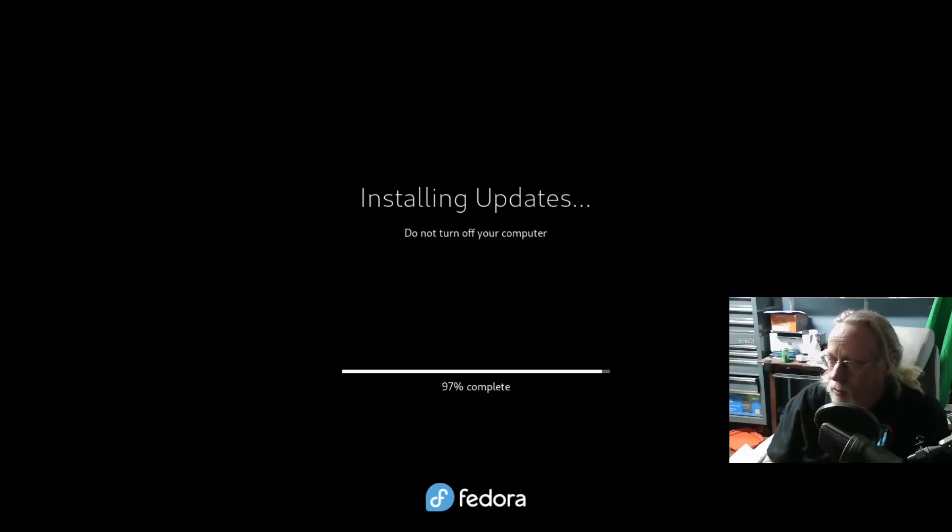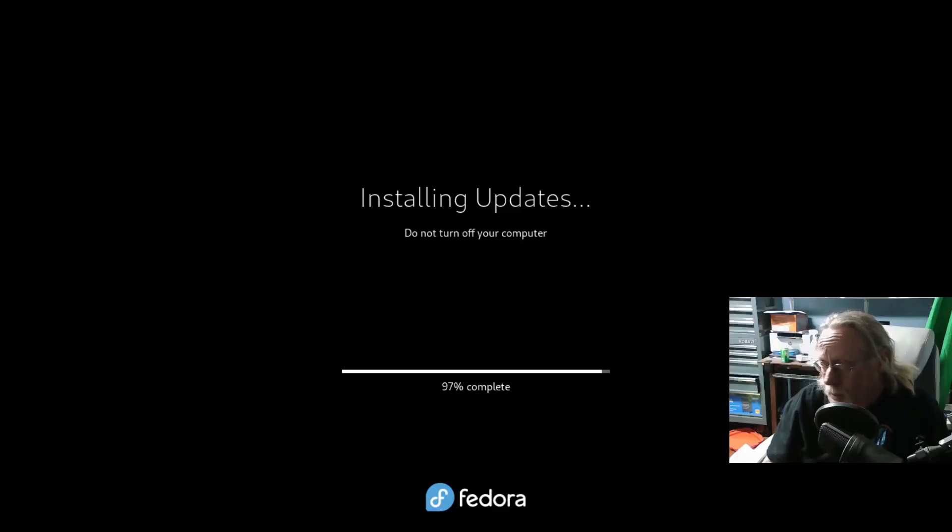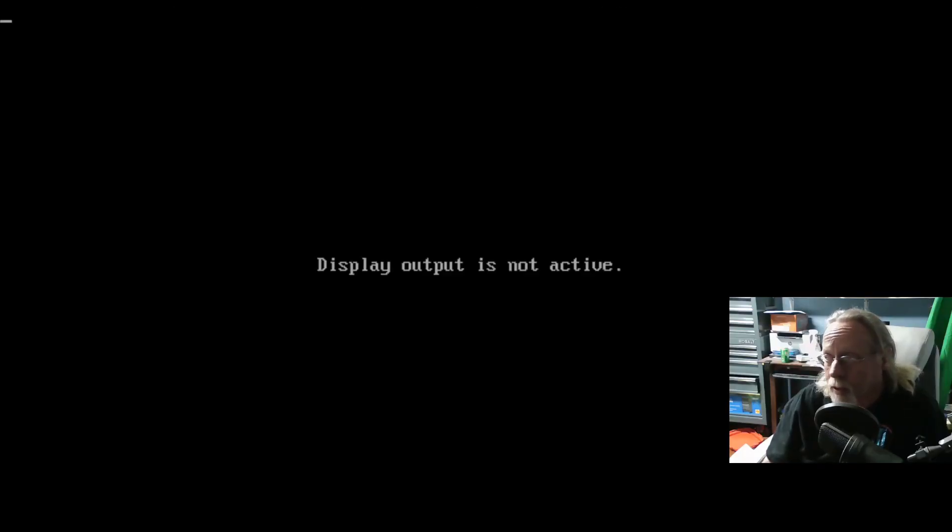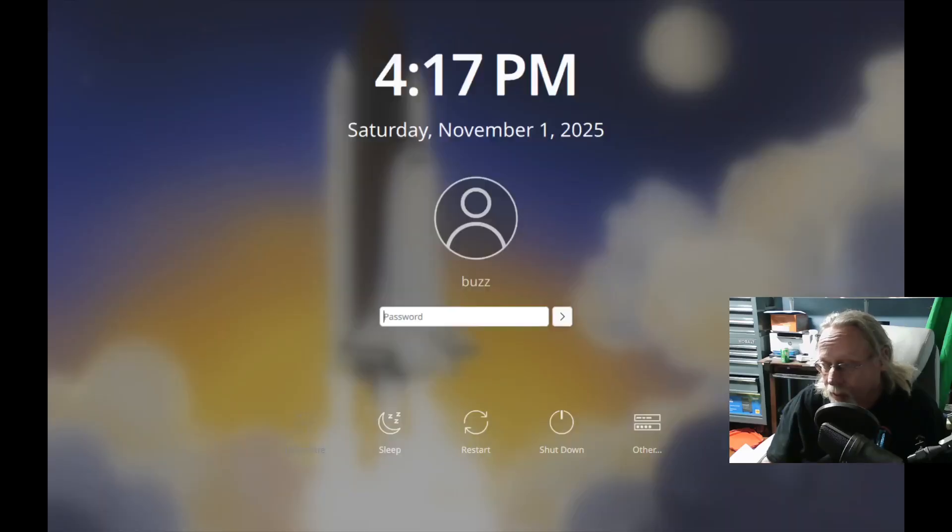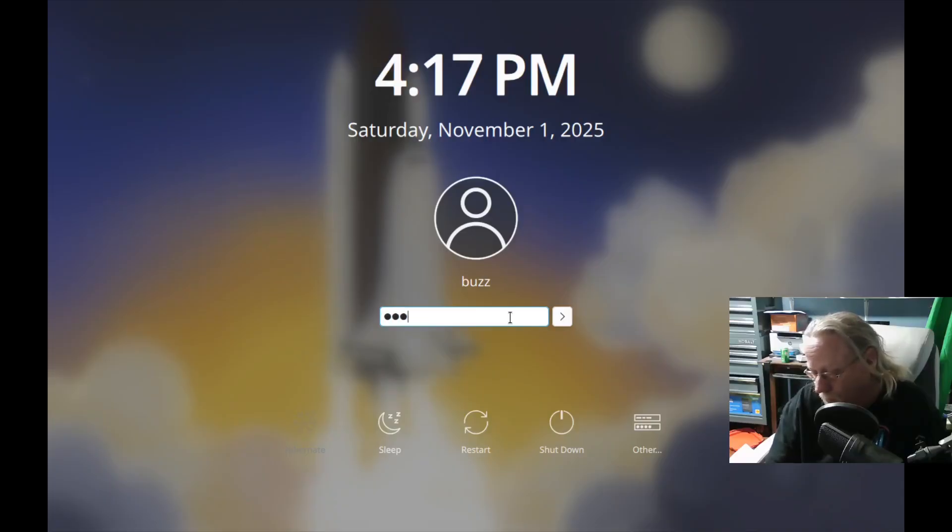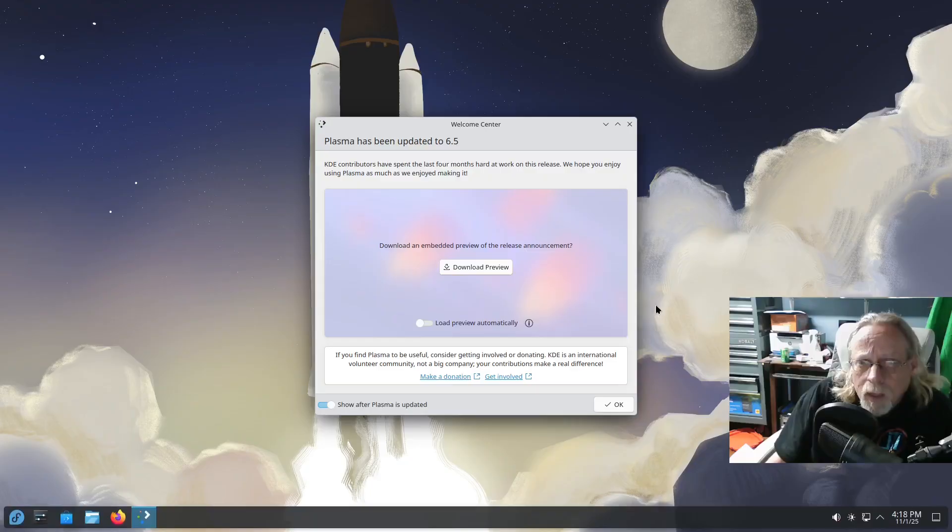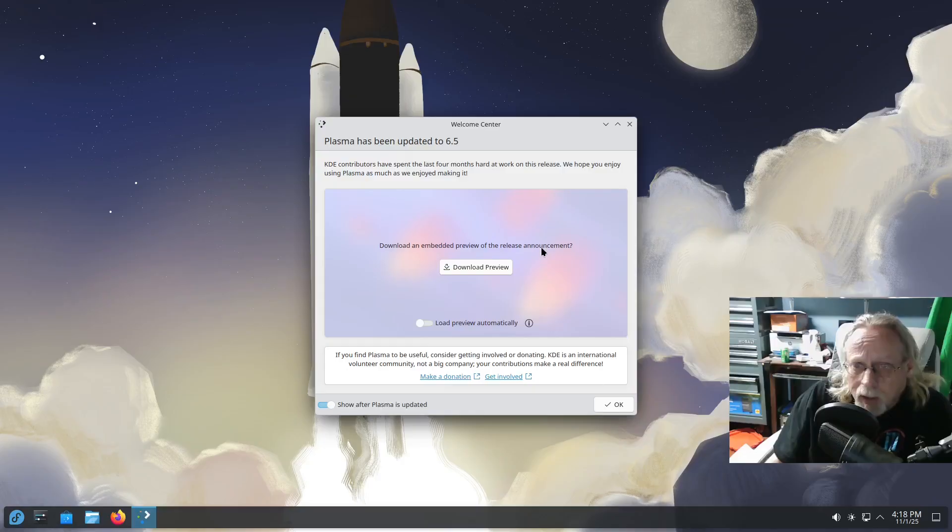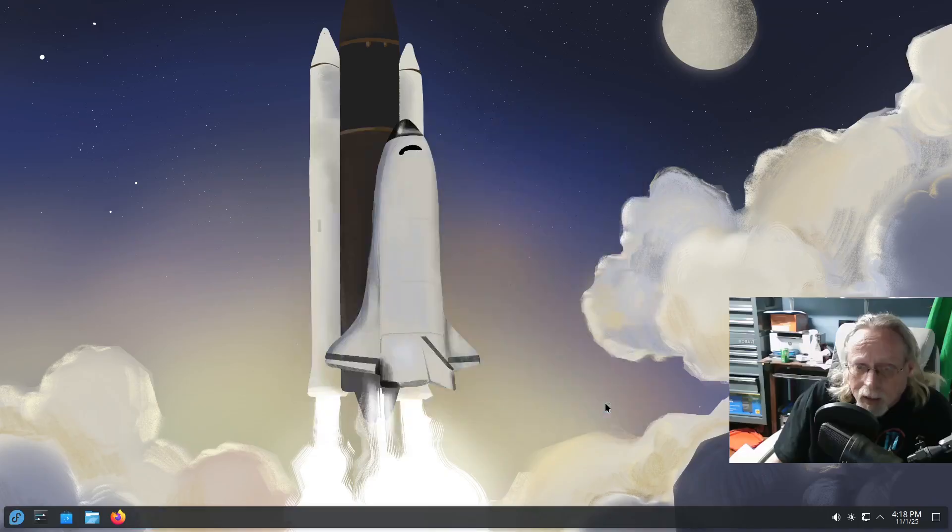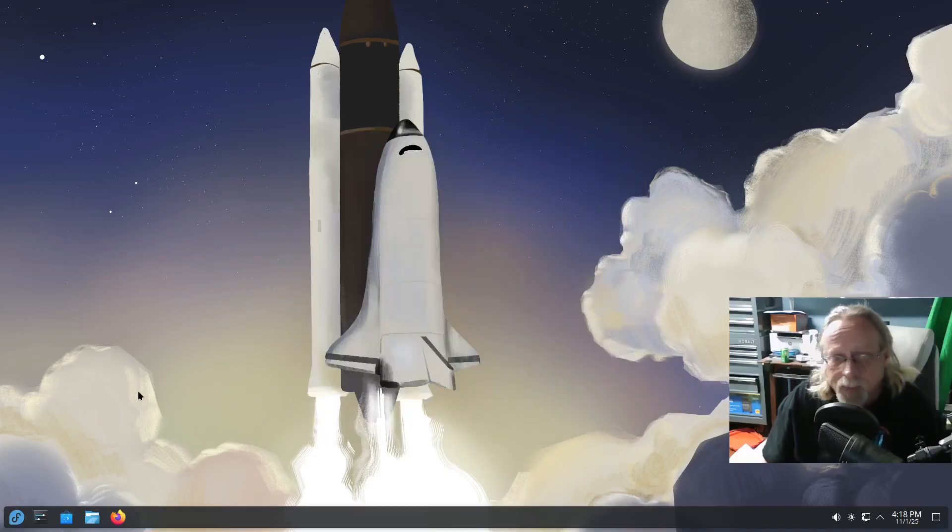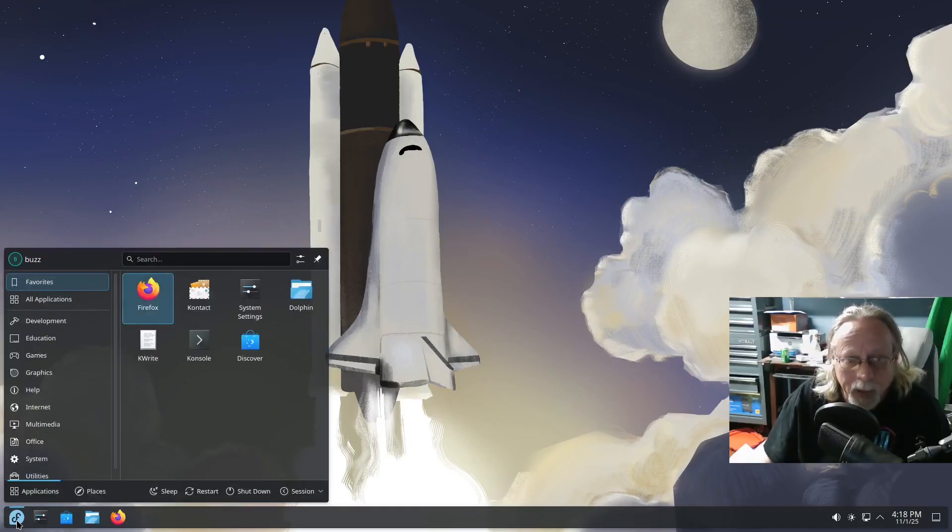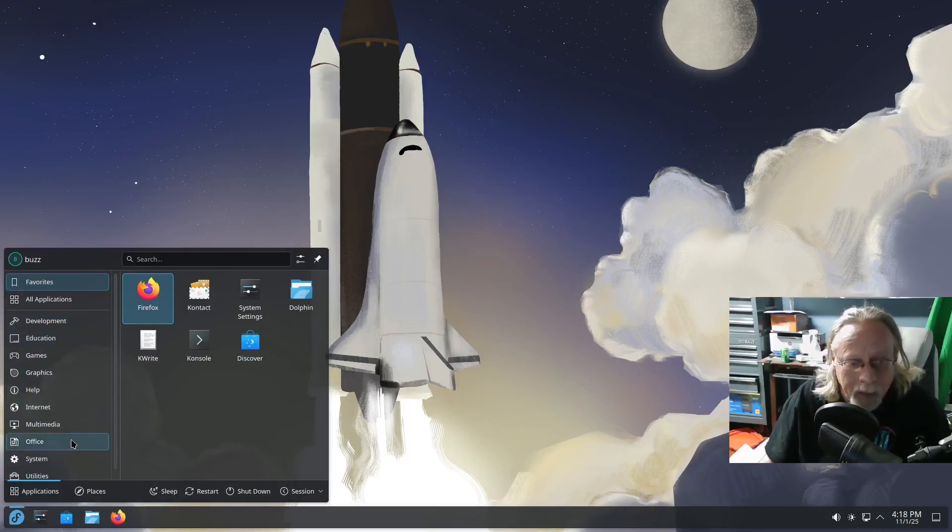So for the last three or so releases of Fedora, their KDE implementation has been really good. I have a few minor gripes. I'm going to see if I have those same minor gripes in this particular edition of Fedora. One of them being the KDE file picker was not on by default. We'll see what that does. Plasma has been updated to 6.5. Awesome. Now we're on 6.5 KDE Plasma. That is a great thing, in my opinion.